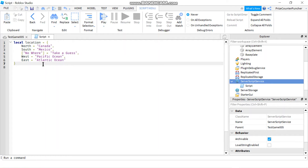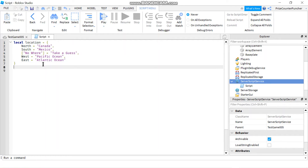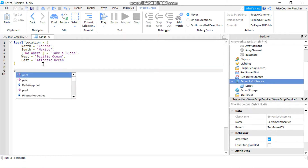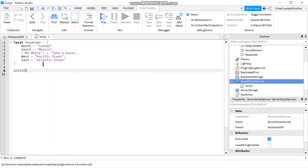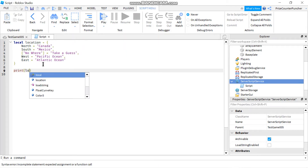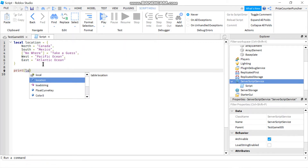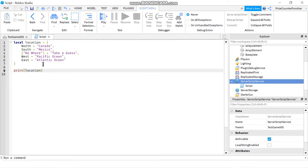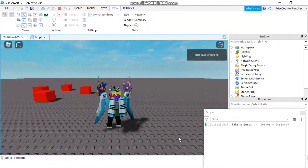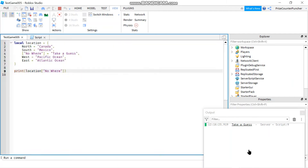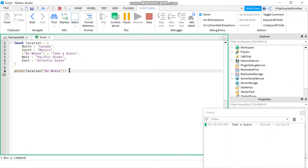Just use the old method with the brackets and quotations. To print it out, do print, then the name of the table which is location, followed by the key in brackets which is 'no where'. And here it is — 'take a guess' is printed from the location key 'no where'.